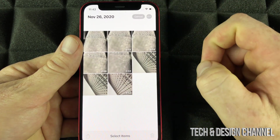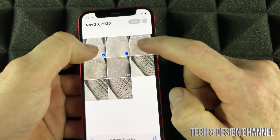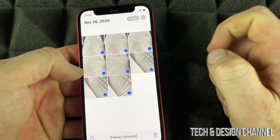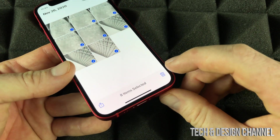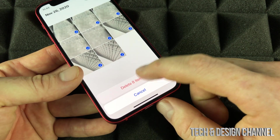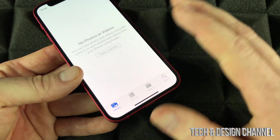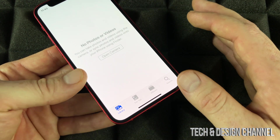Just tap 'Select' and select a few of them, or all of them. On the bottom we're going to see the trash bin. I'm going to delete them now. They're not fully deleted as of now.